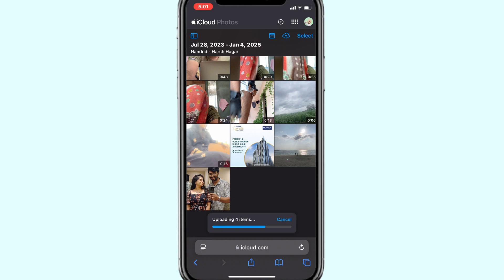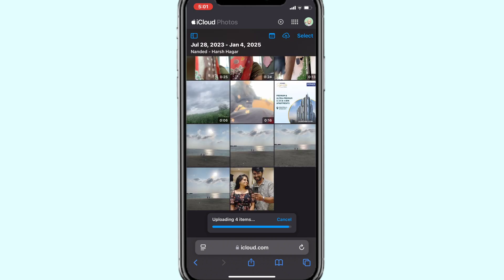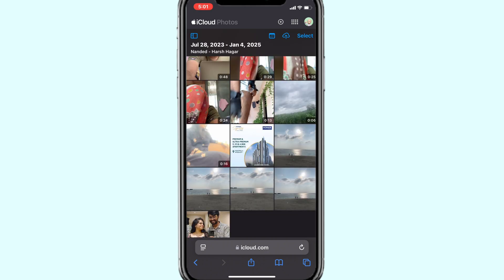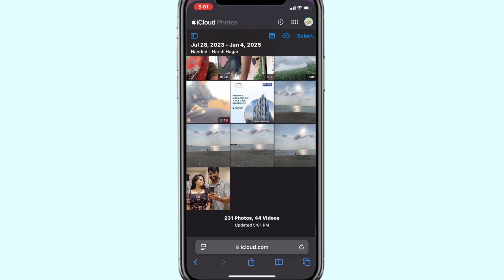Once uploaded, you can access the photos across all your synced Apple devices. I hope the video was helpful. If you have any questions, do comment below.